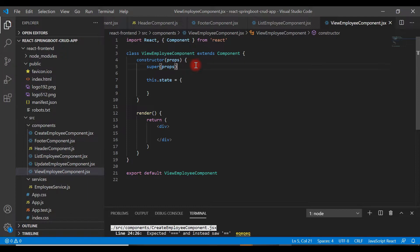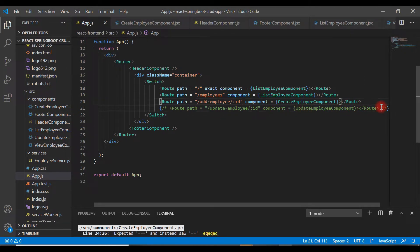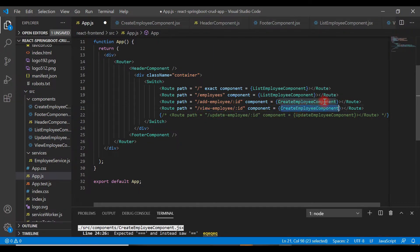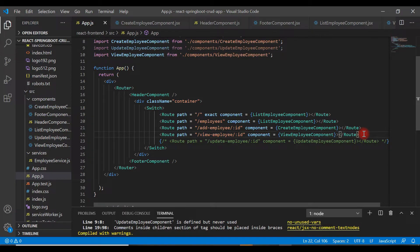That's step one. In step two we are going to provide routing for this component. Go to the app.js file and configure a route for our newly created component. Copy an existing route and paste it, then give the path as `view-employee/:id`. This will be the URL for the view employee page. Set the component for this path to ViewEmployeeComponent, and make sure ViewEmployeeComponent is imported at the top. Save the file — that's step two.